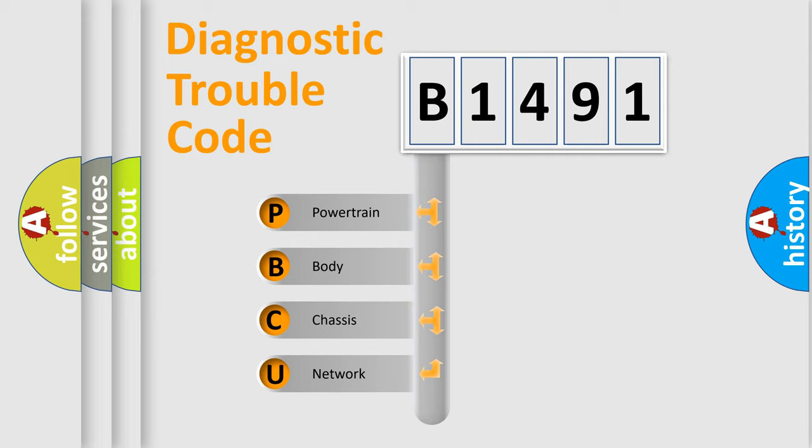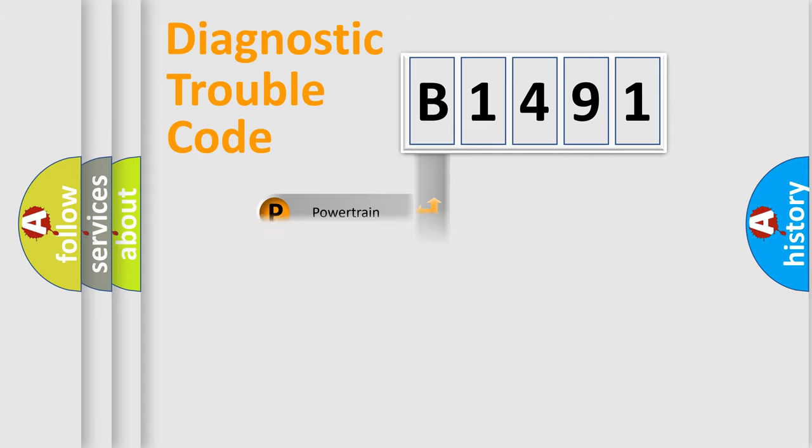We divide the electric system of automobile into four basic units: powertrain, body, chassis, and network.